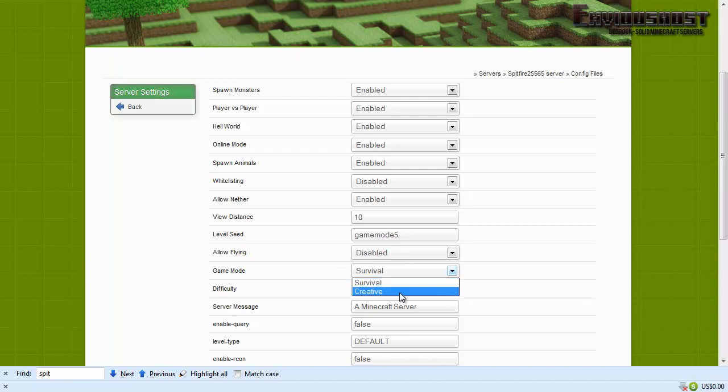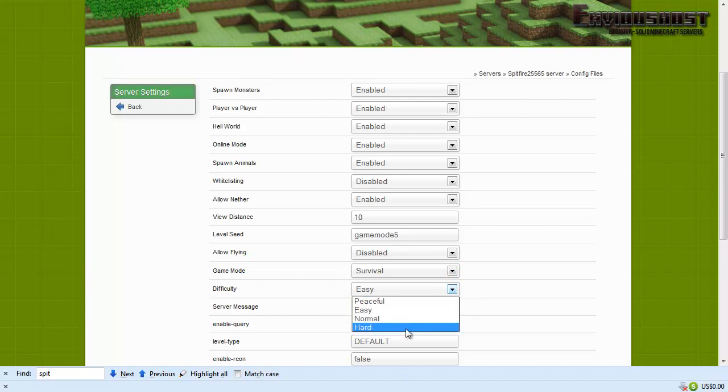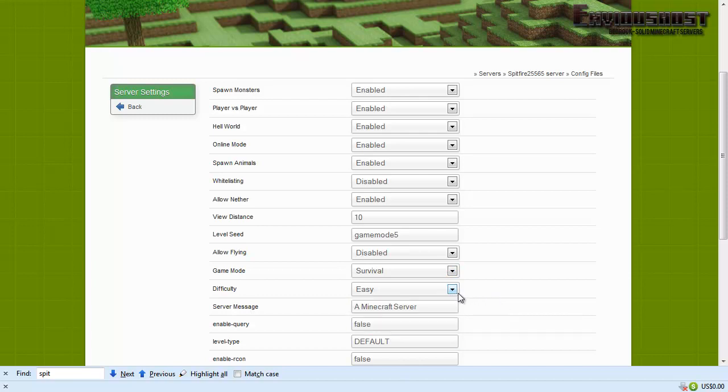Now in the future other game modes may be added to this, you know when the official adventure mode is added you may see that there as well as any other miscellaneous game modes you may see. Now difficulty, easy, normal, hard. Hardcore for servers is not exactly a recognized game mode but you can set that up with plugins. Now server message, right now it's set to a Minecraft server. You can set that to be pretty much whatever you'd like. We're going to set ours to Hello Your Term.